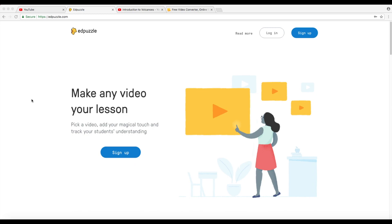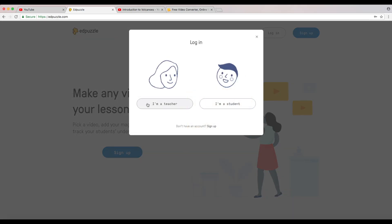As students are watching them to make sure that they're actually watching the video and you can check to see what they're understanding. So without further ado, let's get started. This is an intro video, this is not going to go in depth as far as some of the deep things you can do with this, but how to make a really quick lesson.